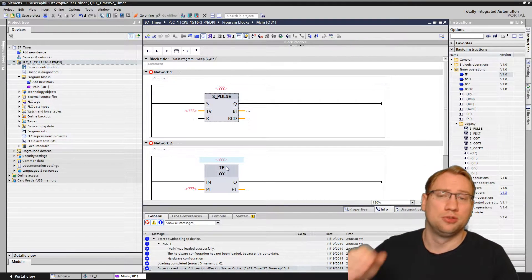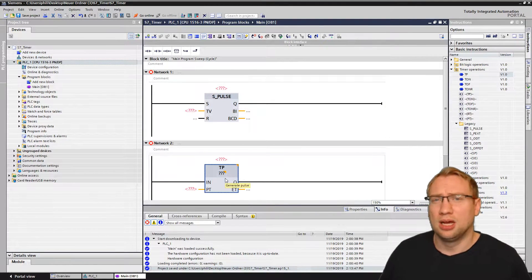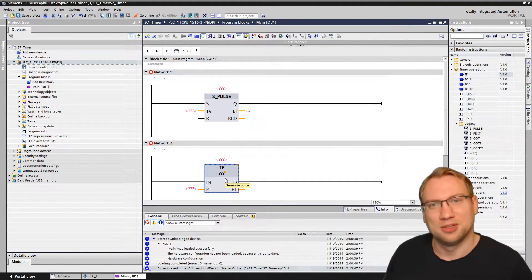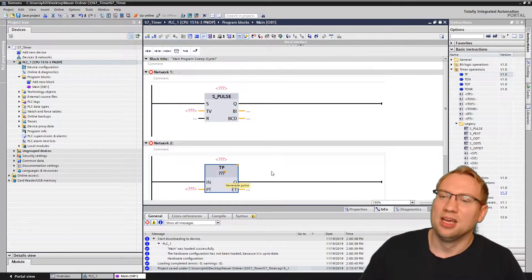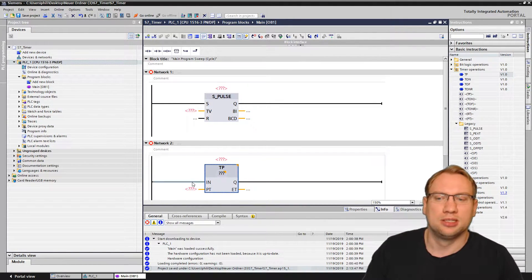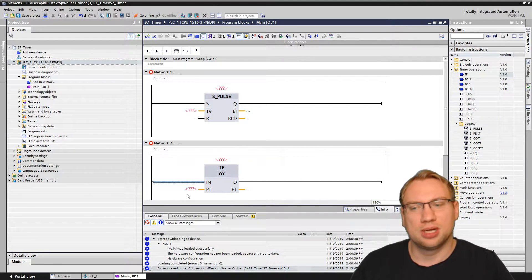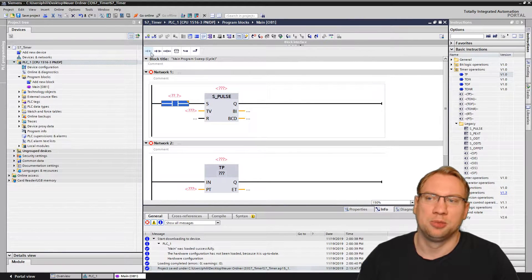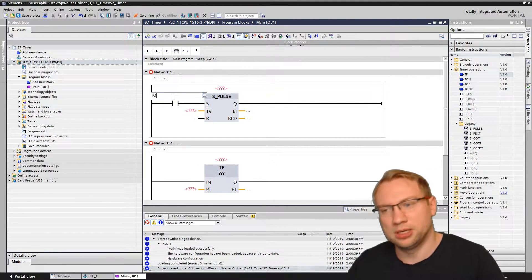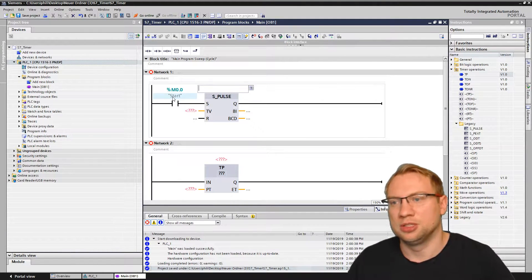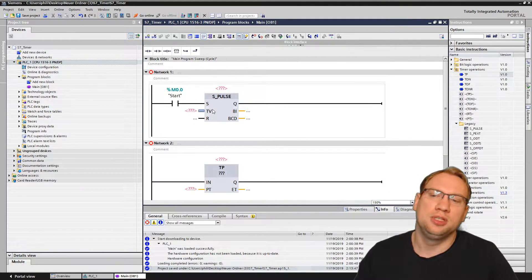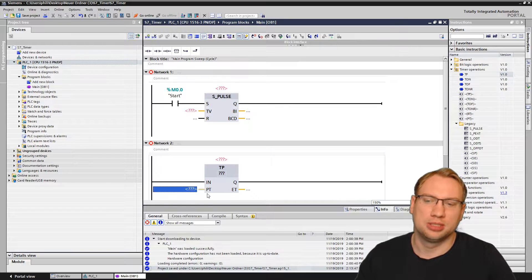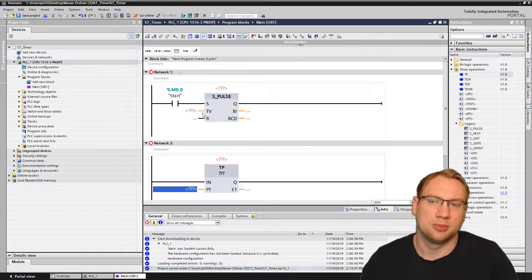The IEC timers — if you don't know about those, I made a video about timers, so check that out. This pulse timer here needs two inputs: when it should start, and the time. You see this S-pulse timer has three inputs. The first is when it should start — I've prepared a bit for that on M0.0. Then the TV, that is the timer value — how long. It's the PT, the preset time.